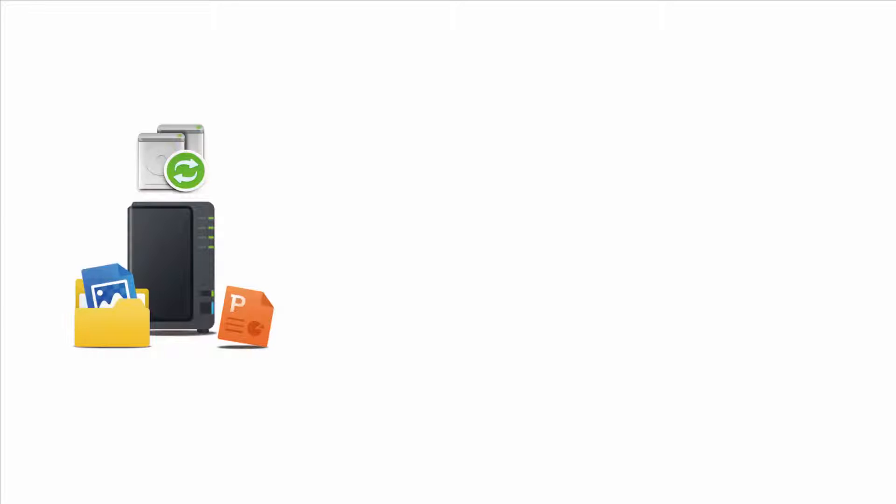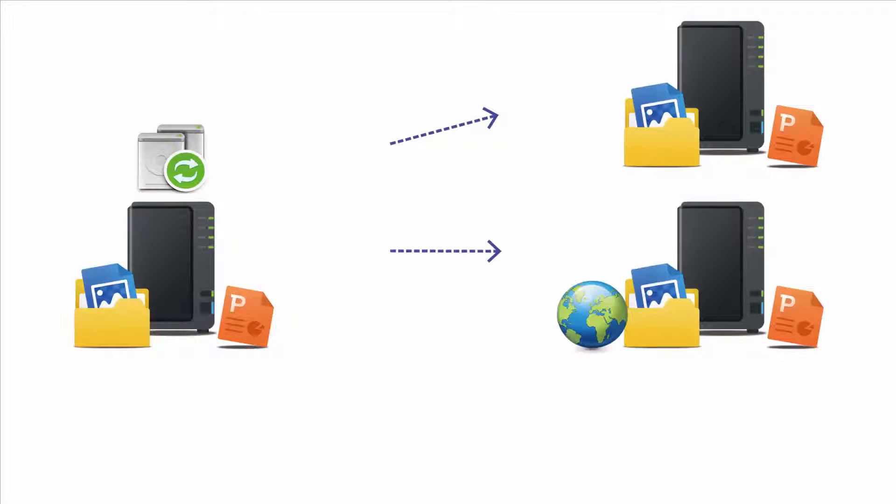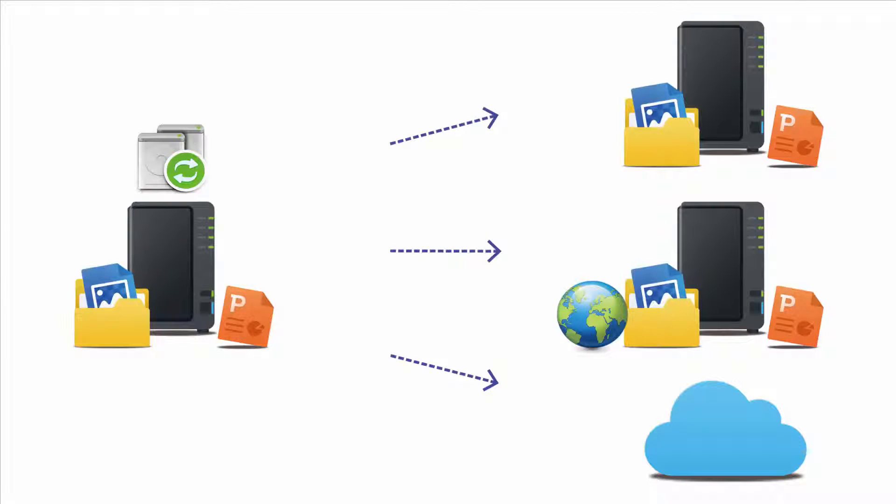Backup and Replication is a built-in app in DSM 5.2, allowing backups to a local, remote, or cloud destination. At this time, multi-version backup is compatible only with local and remote destinations.